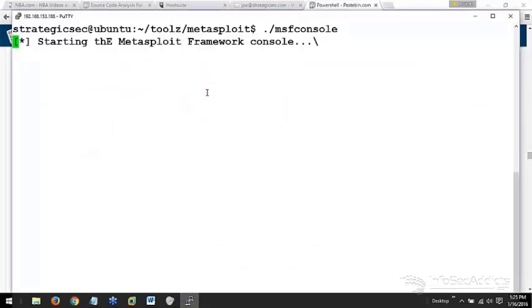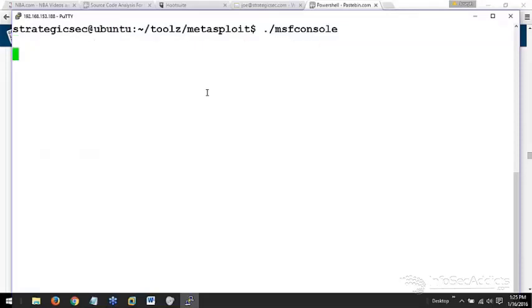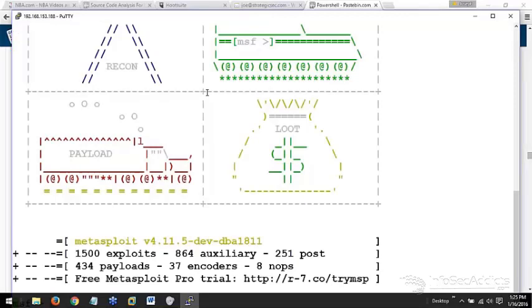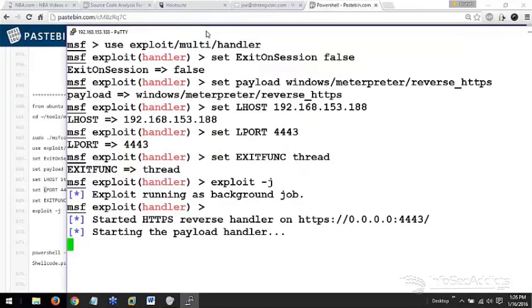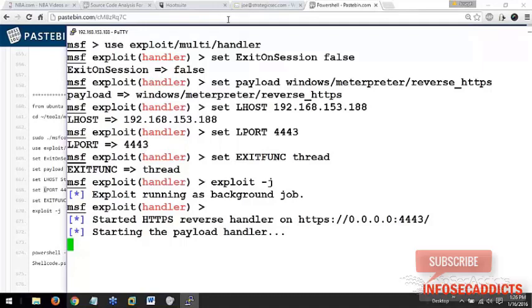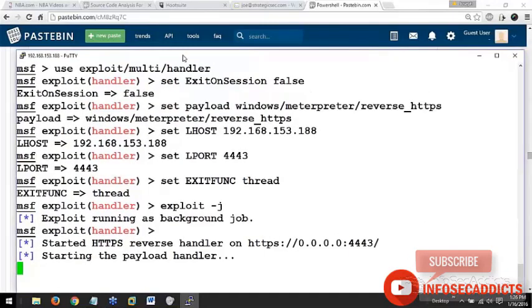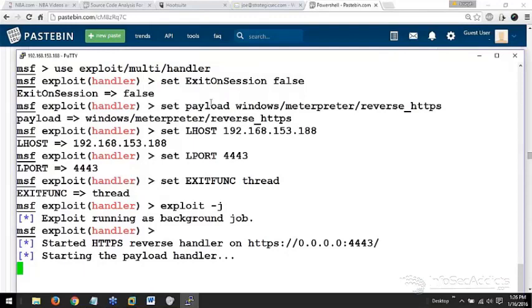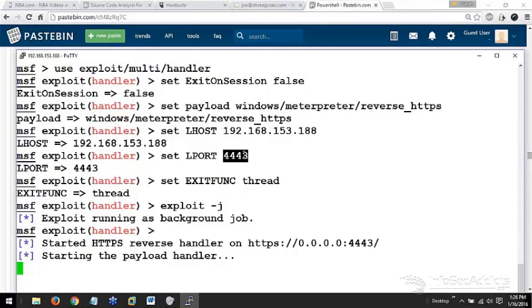So I'm starting at Metasploit right now. I've got the MSF console going. You've got this now ready to catch your inbound payload. I've got Metasploit running on my Linux box. Use multi-handler. Set exit on session equals false. Set my payload to be a reverse HTTPS. Now I set my L port to 4443 instead of 443. I'm only doing that because I don't want to have to run Metasploit as root. Set exit function to thread. This just makes the command shell coming back more stable.